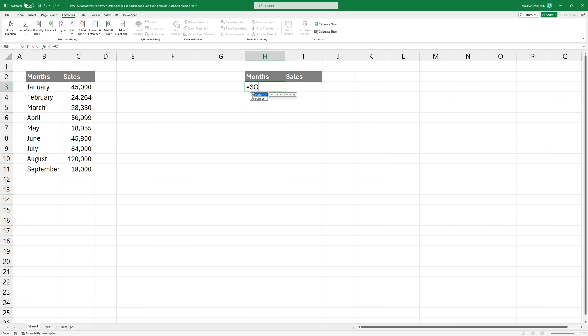We'll start by using the sort function to arrange the data based on sales. Type the function and highlight the range of cells containing the data we want to sort.